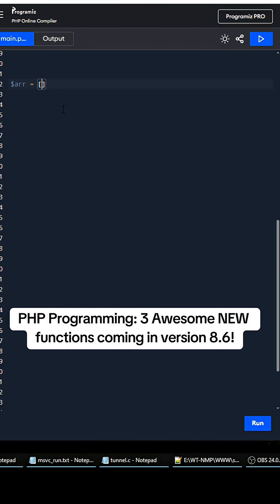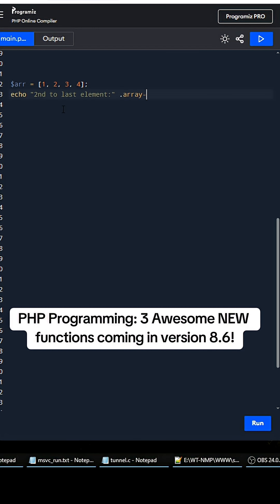So let's say that we have an array like this, and we just do echo second to last element. Then we can call the new array_second_to_last and then we can pass in the array.